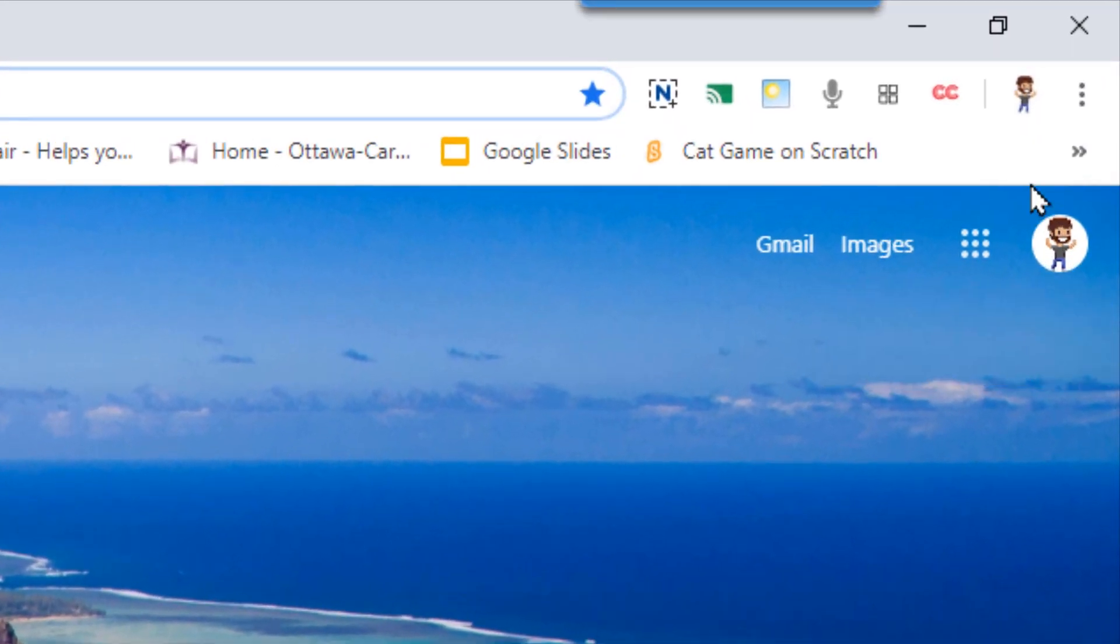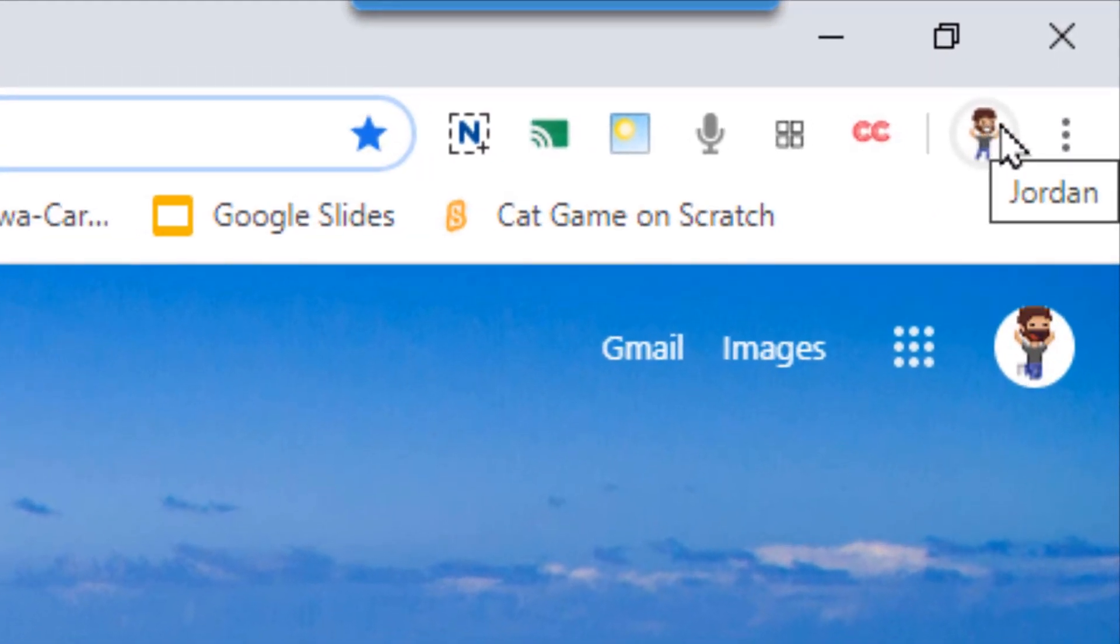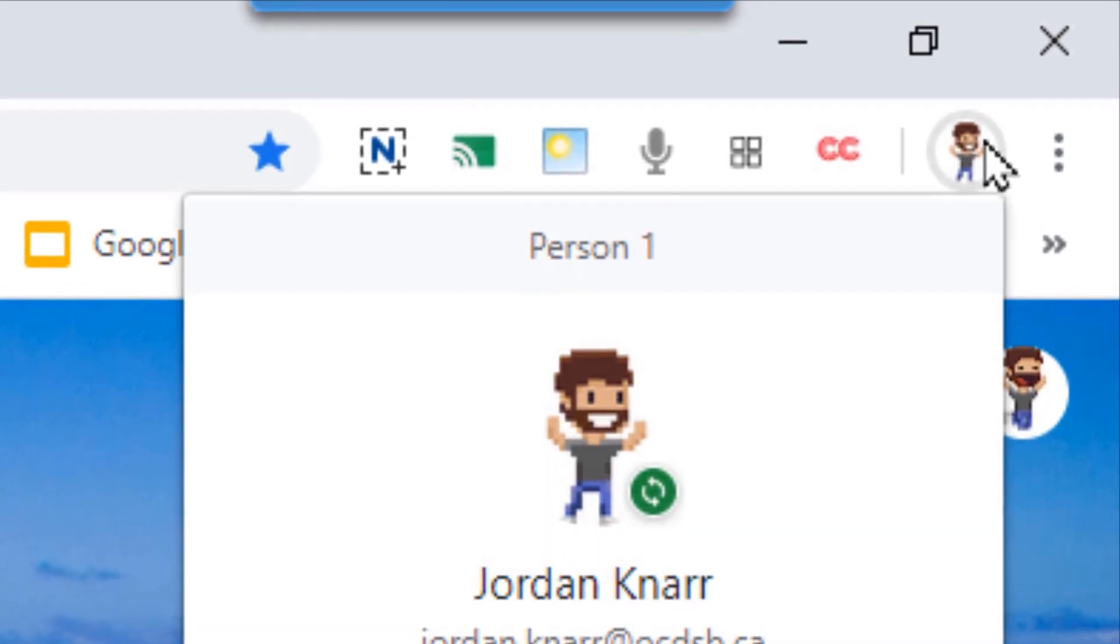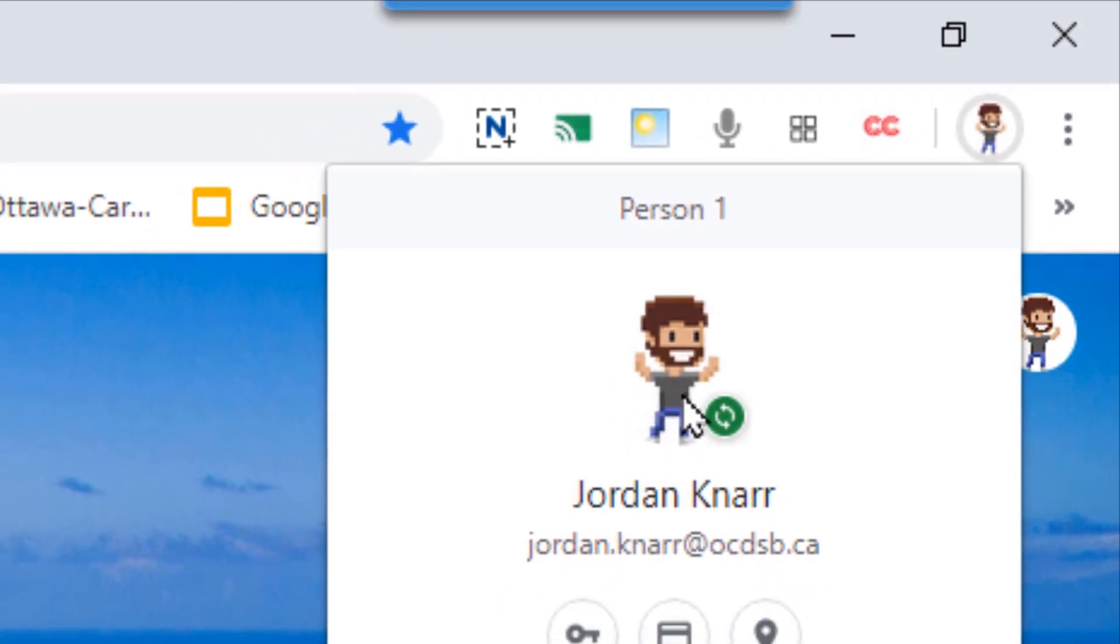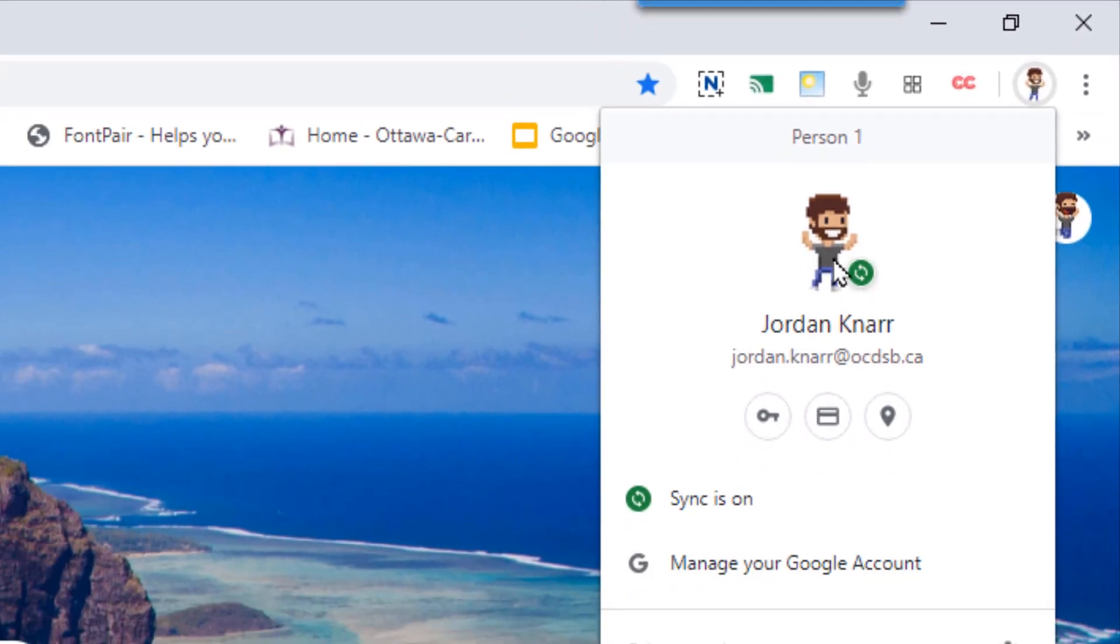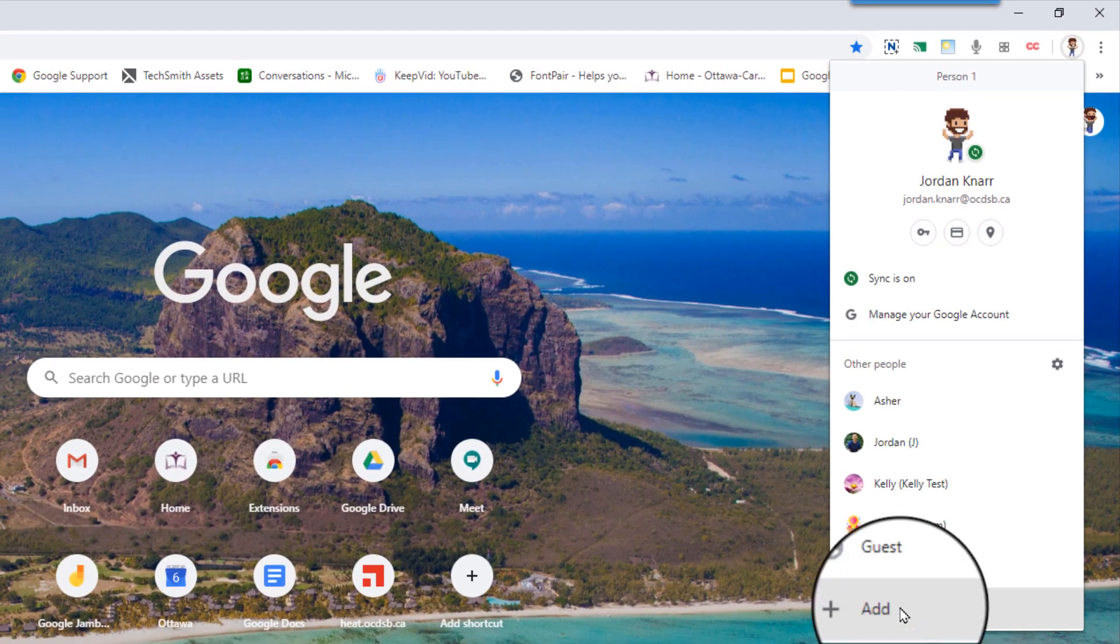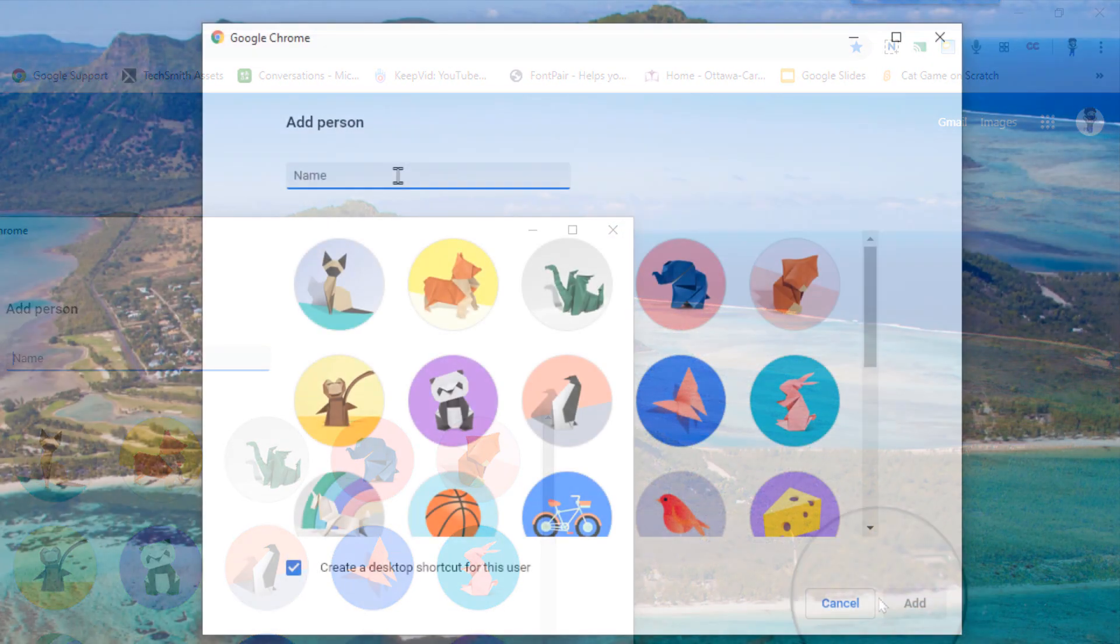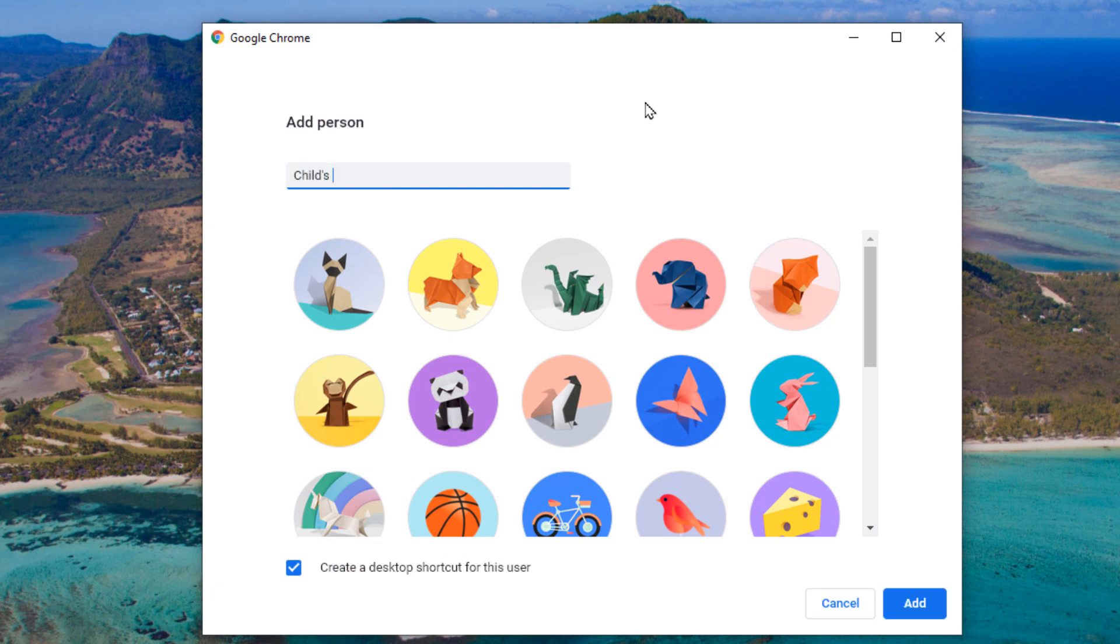Now when Chrome is open, in the top right of your screen, you'll see a little avatar that might look different than mine. Select that and it will either prompt you to sign in or select the Add button. Type in the name of your child and if you'd like select a picture from the menu. Then select Add.